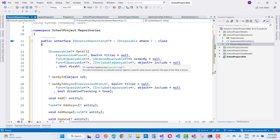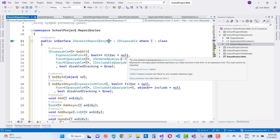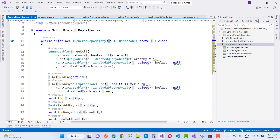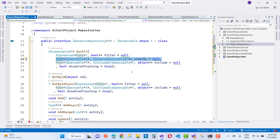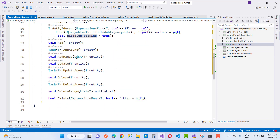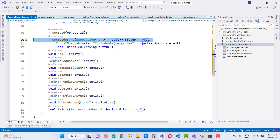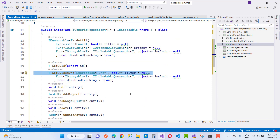The interface is defined as public interface IGenericRepository<T>, which can be used for entities like Student, Class, Subject, Teacher — corresponding to IStudentRepository, IClassRepository, ITeacherRepository, etc. The generic repository provides basic functions: GetAll with filter expression, orderable, include, and disable tracking; GetById; GetByIdAsync; Add; AddAsync; AddRange; Update; UpdateAsync; Delete; DeleteAsync; DeleteRange; and Exists.